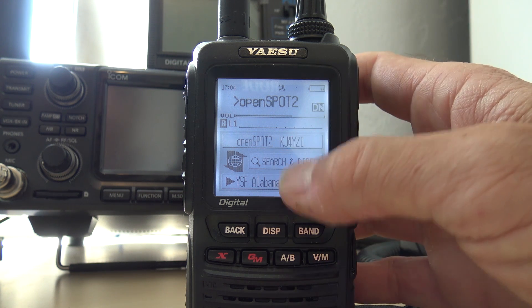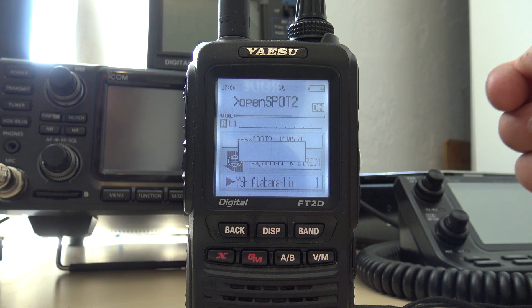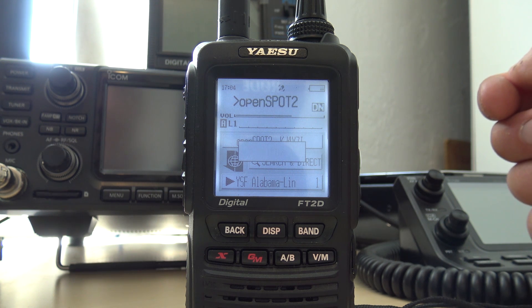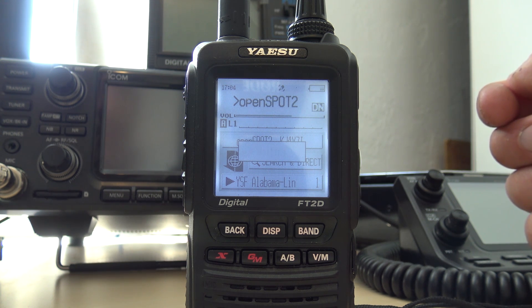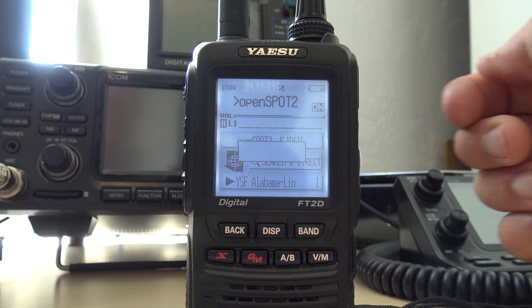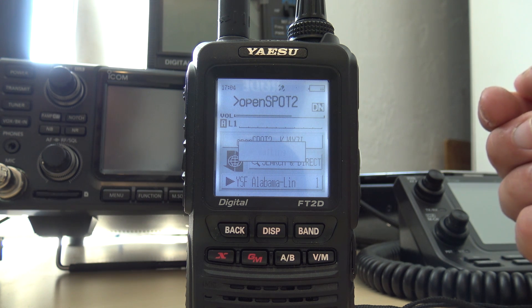Now of course you can't use the WiresX functions like news functions, pictures, and stuff like that. But it makes it a lot easier than dialing DTMF codes.